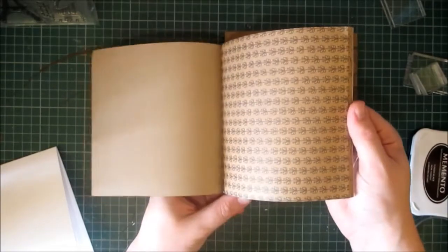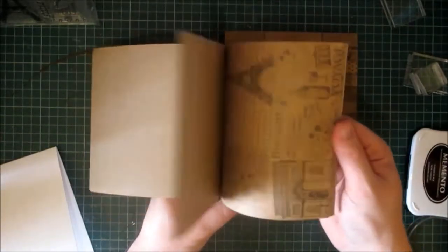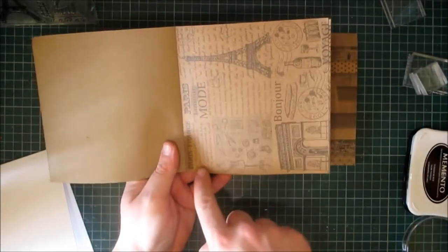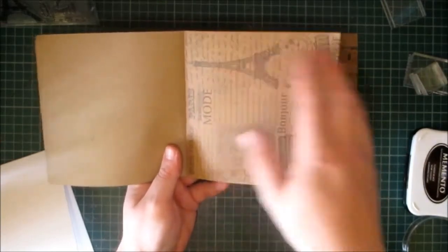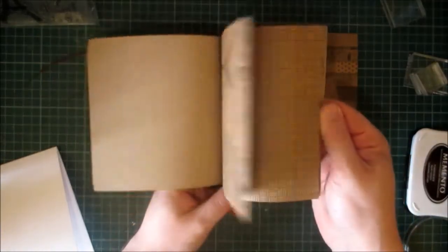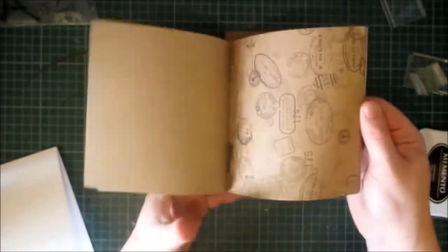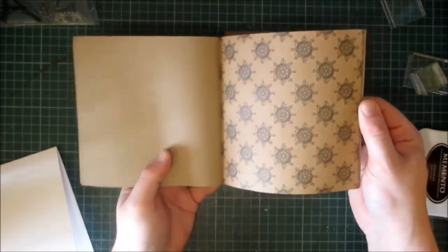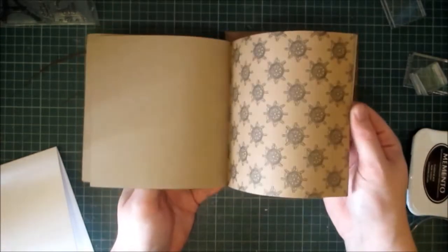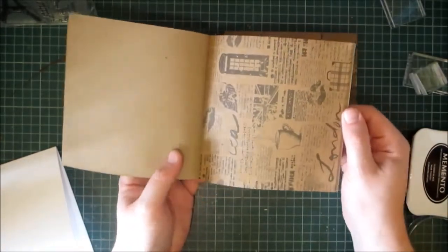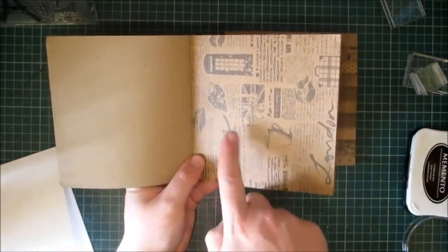Then you've got flowers, and then this one has Bonjour Paris France. This one's very French oriented. And then you've got squares, postage stamps, then you've got an article one with a ship's wheel. So this is great for all seasons. Then you've got this one, it's very British.